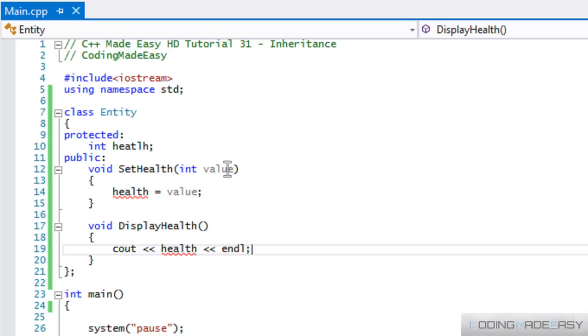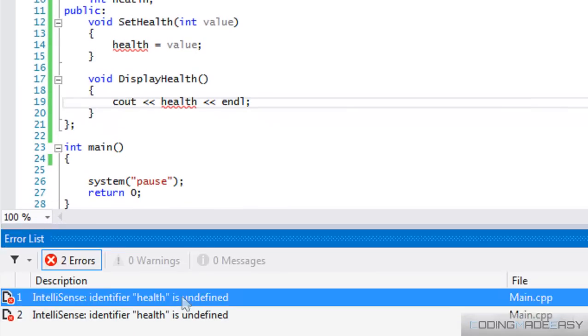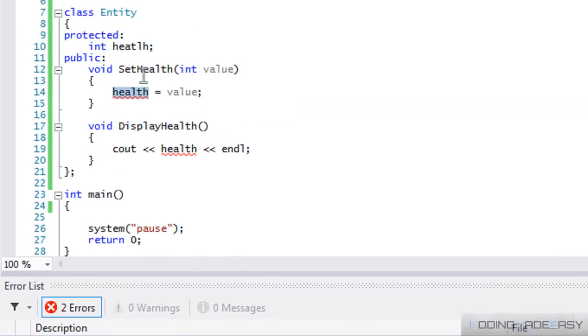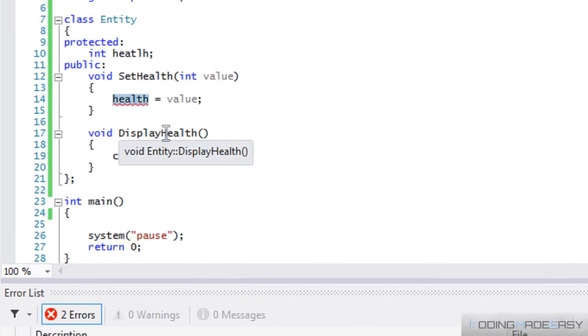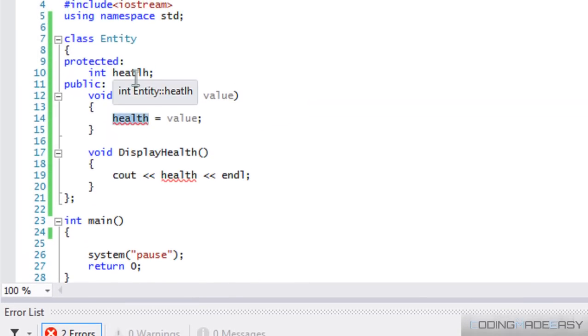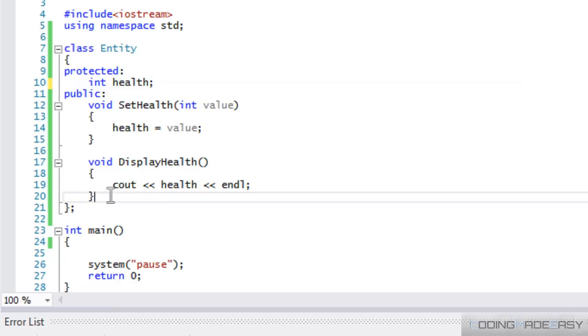Okay, so I'm not sure why it's saying health is undefined. Oh, I spelt it wrong. Okay, so now we have a regular class.